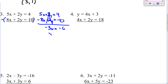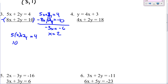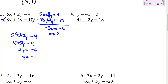Divide by negative 3 — x equals 2. Plug that 2 back in for x: 5 times 2 plus 2y equals 4. That gives you 10 plus 2y equals 4. Subtract the 10 over — 2y equals negative 6. Divide by 2 — y equals negative 3. So it would be (2, negative 3).